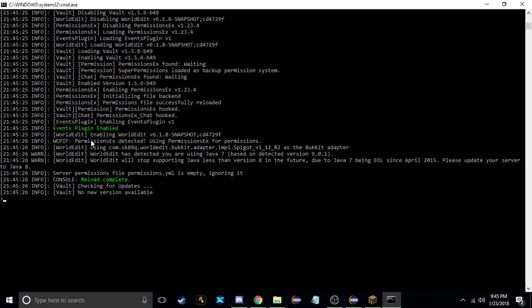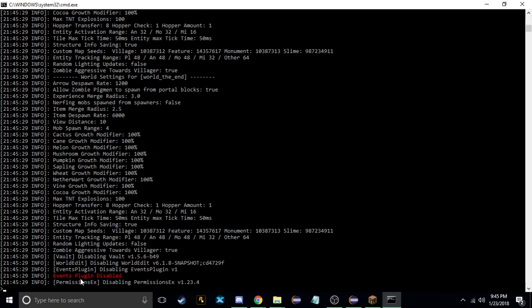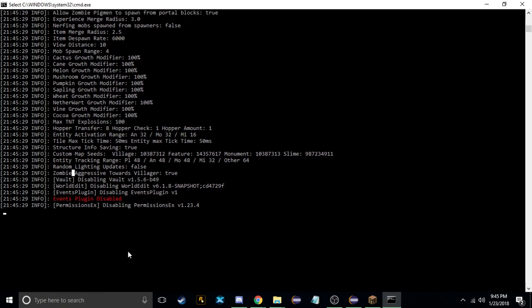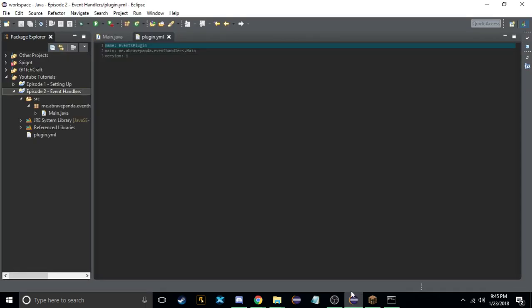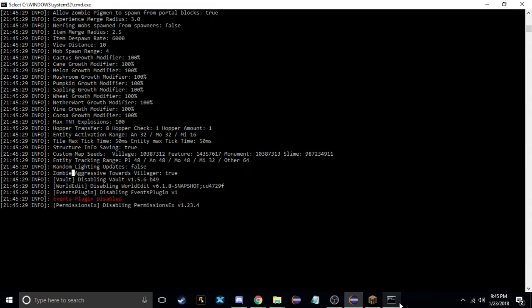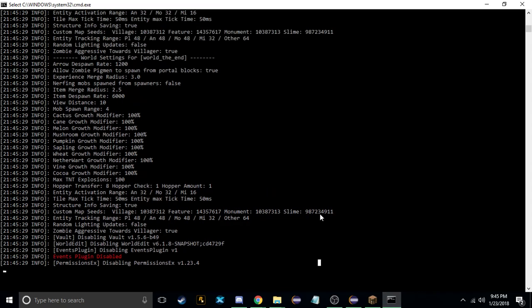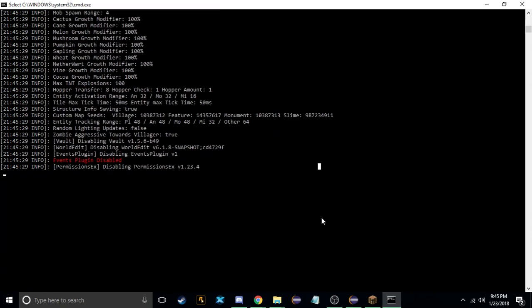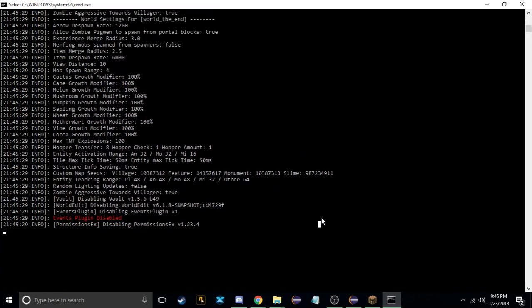So now if we export this, use slash eventhandlers and reload our server, you'll see 'events plugin enabled'. And if we reload it again you'll see 'events plugin disabled'. Both of the colors work, so it doesn't matter which one you use as long as one of them works.